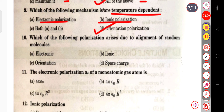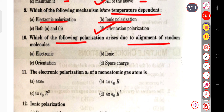Electronic polarization and ionic polarization do not depend on temperature, but orientation polarization depends on temperature. The next question: which of the following polarizations arises due to the alignment of random molecules?